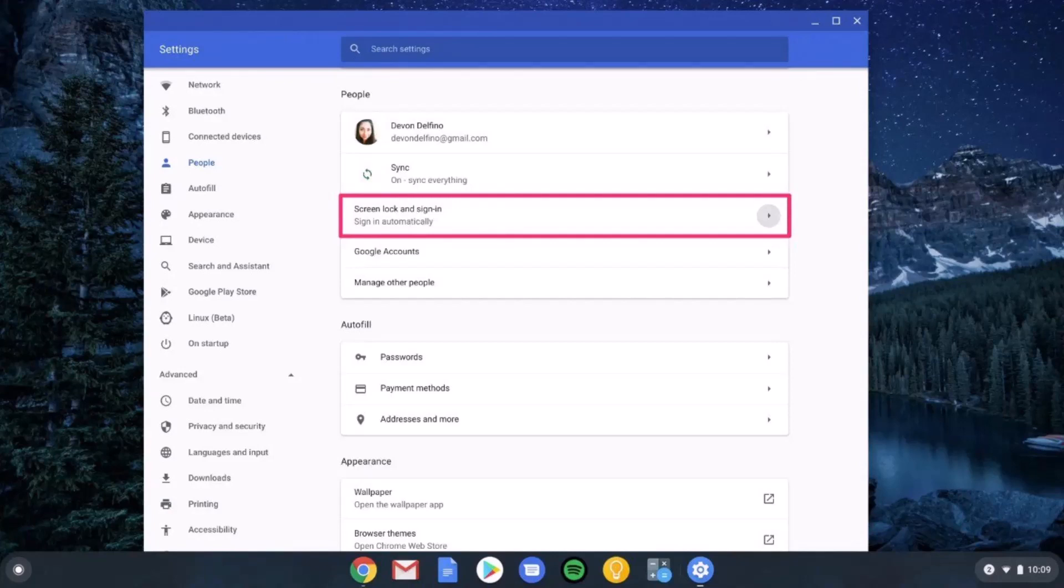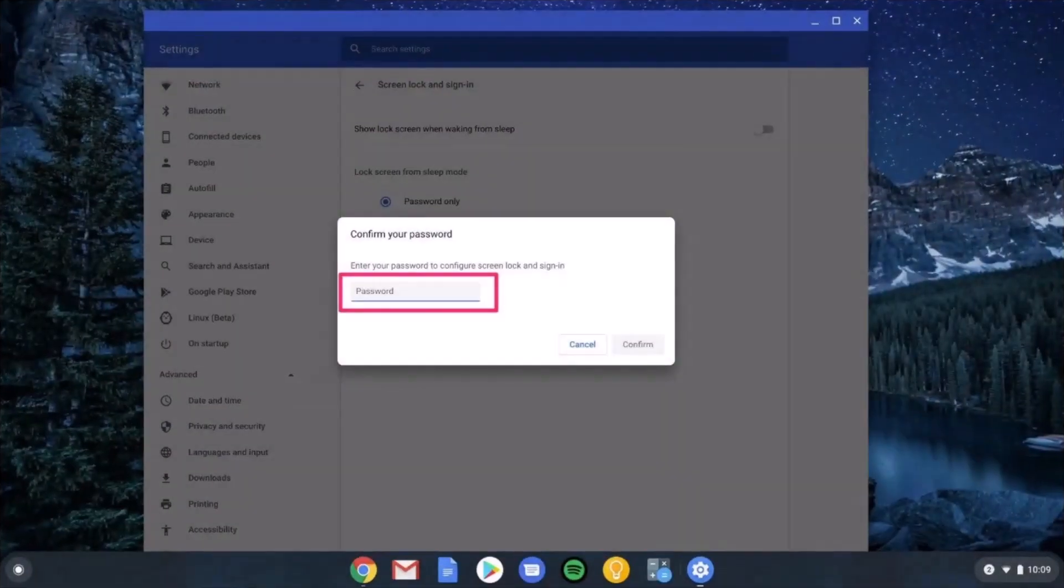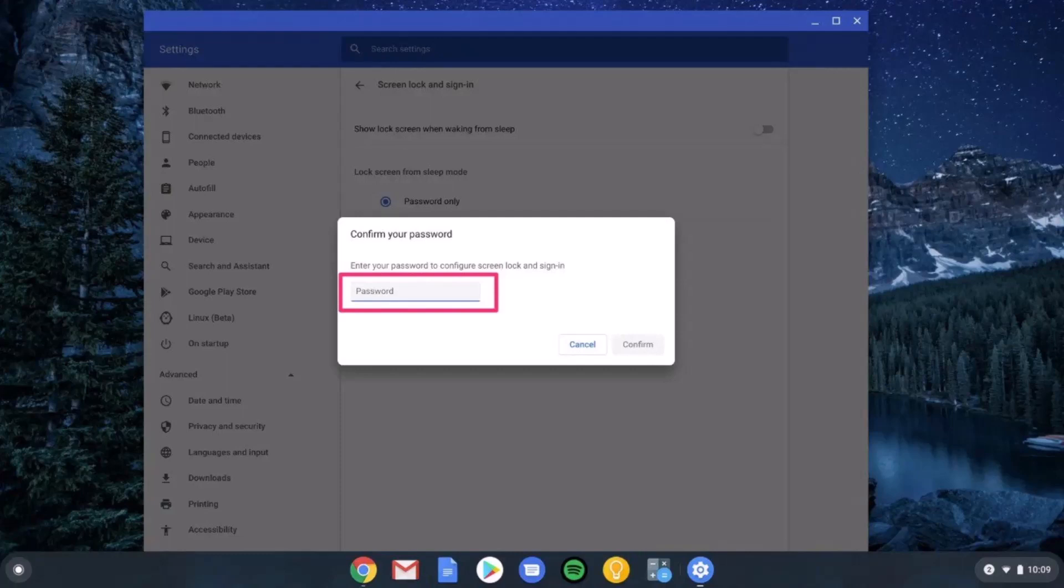Now if you have already set up screen lock and sign in that's perfectly fine. If you haven't then select that as well. First of all you can simply enter your current password to confirm your screen lock. Once done you'll be able to just click the confirm option to begin changing your Chromebook password.